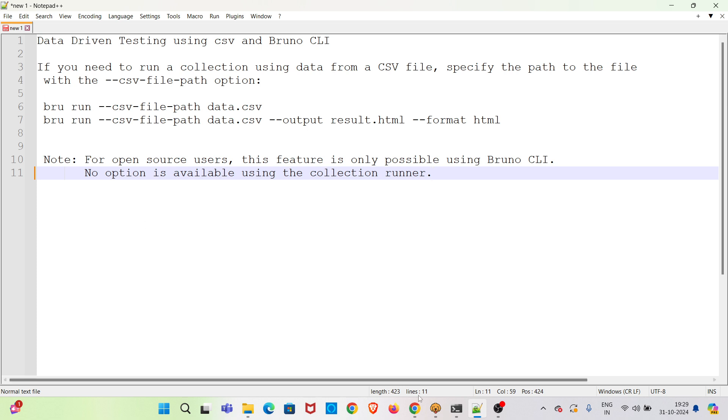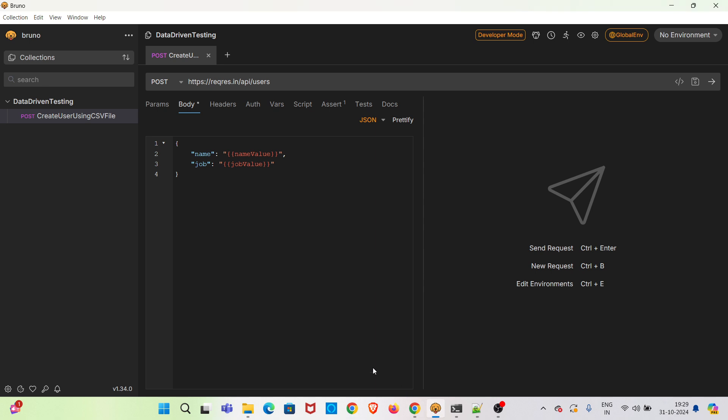I have already opened Bruno CLI. So here I have created a collection called data driven testing and I have added one request called create user using CSV file. So this is a POST HTTP request. This is the API.